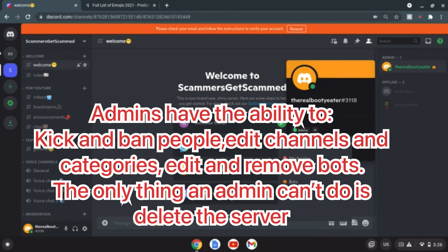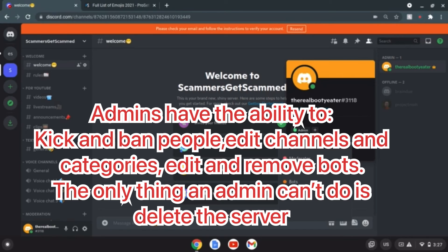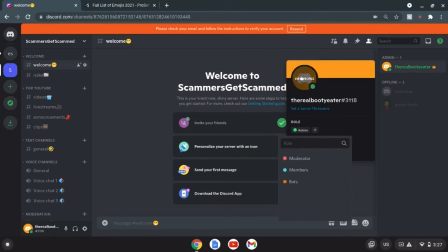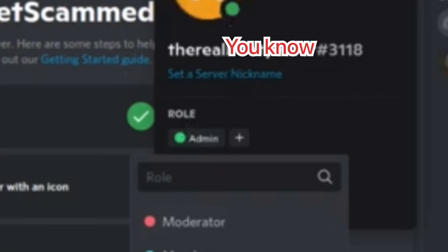Here we go, we have currently four roles. One of them is of course admin, which if you don't know is pretty much the person who has as much power as the person who created the server. So they can add people, remove people, ban people, put bots, manage the bots, manage the channels, the categories, all that stuff.